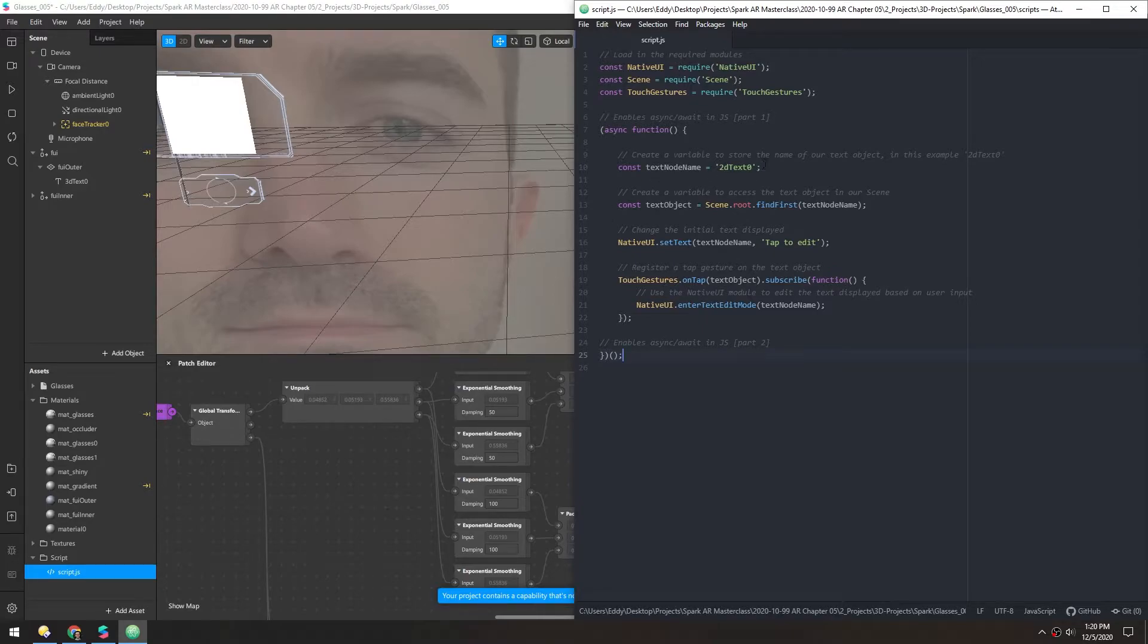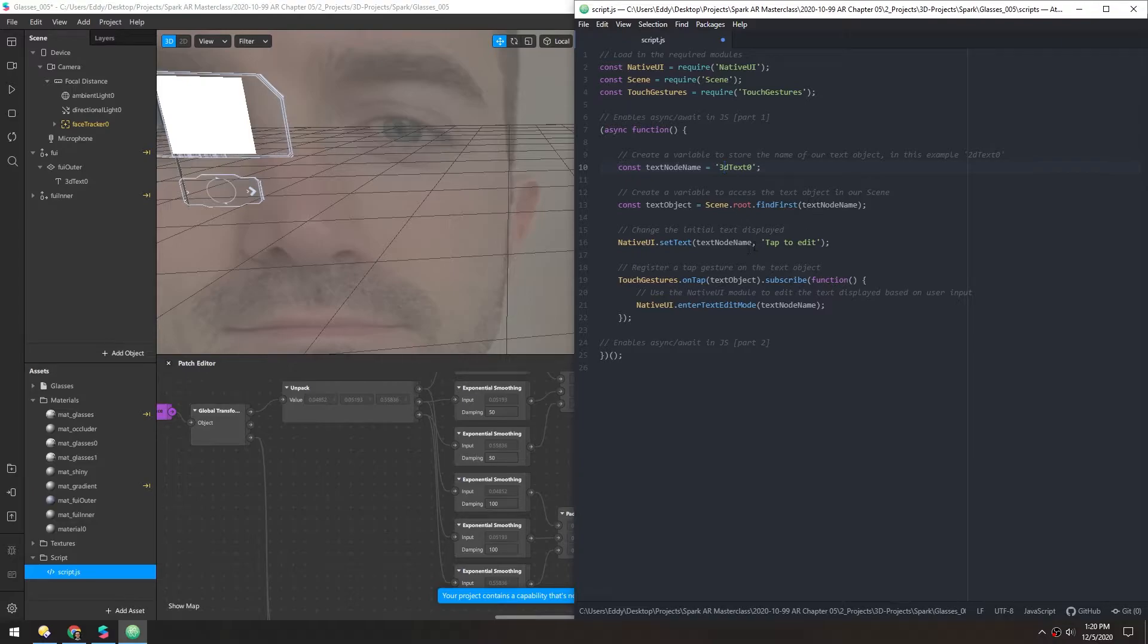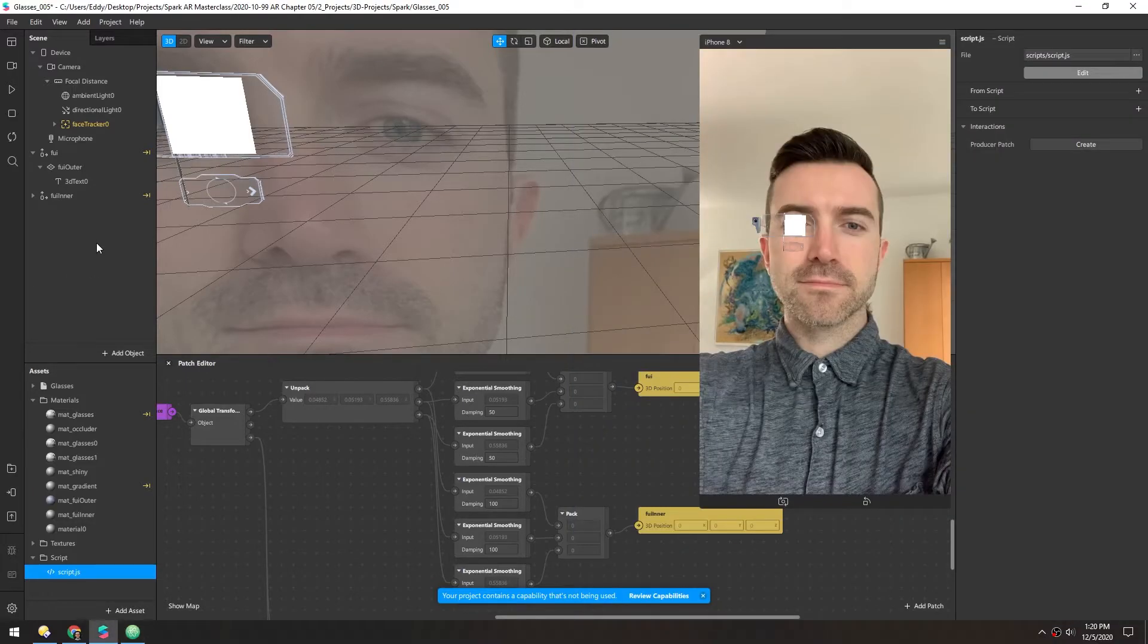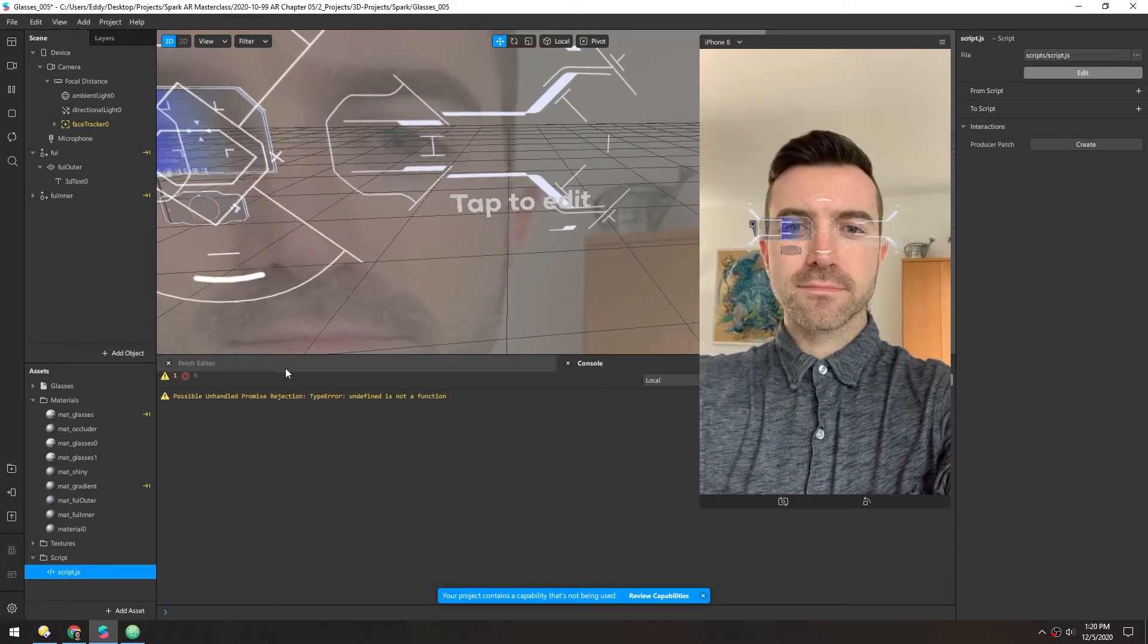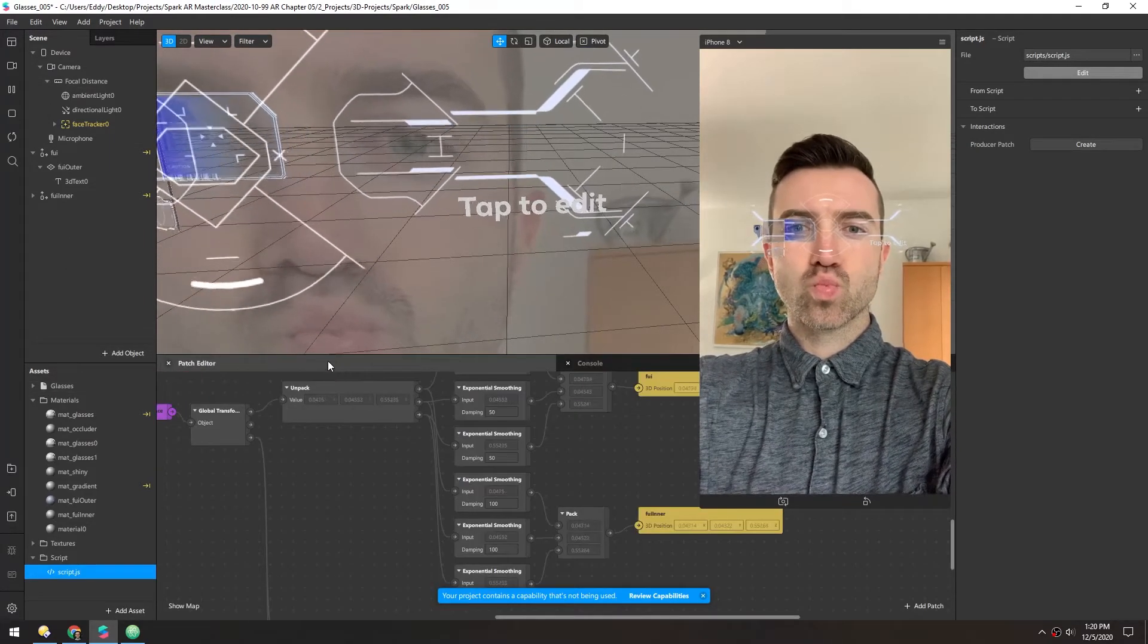And I believe we want to make sure this name here matches our text object. So we have 3D text 0. So we just need to change 2D to a 3D. And I believe that's the only bit we need to change. So make sure to save that again. And there's a warning there, but I think we're fine still.